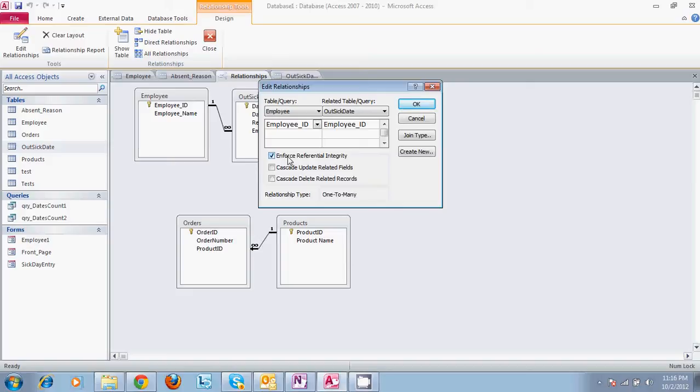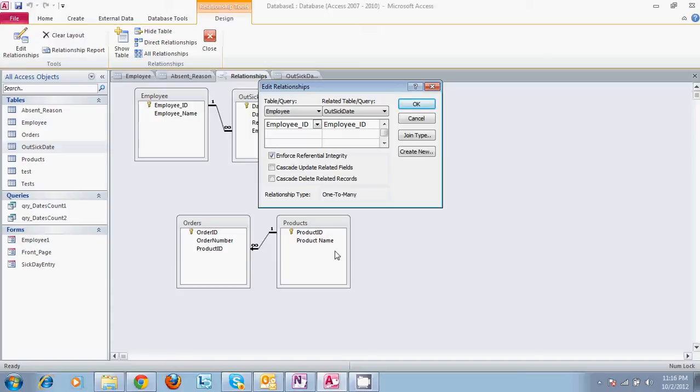like for instance products and orders. If we have one product connected to ten orders, you're going to want to make sure that if you delete the product that's in the product table, that you don't have ten orders that are basically not connected to any information, that are dangling in space in your database not connected to anything.